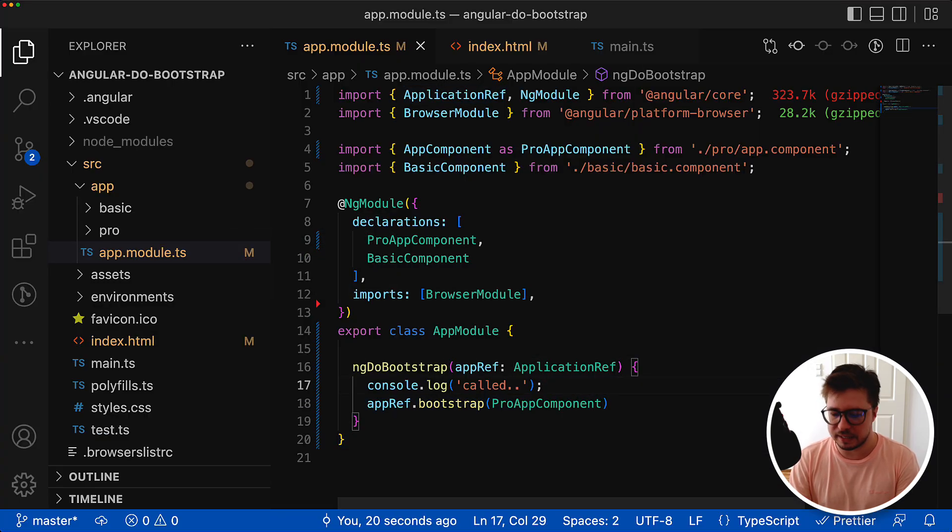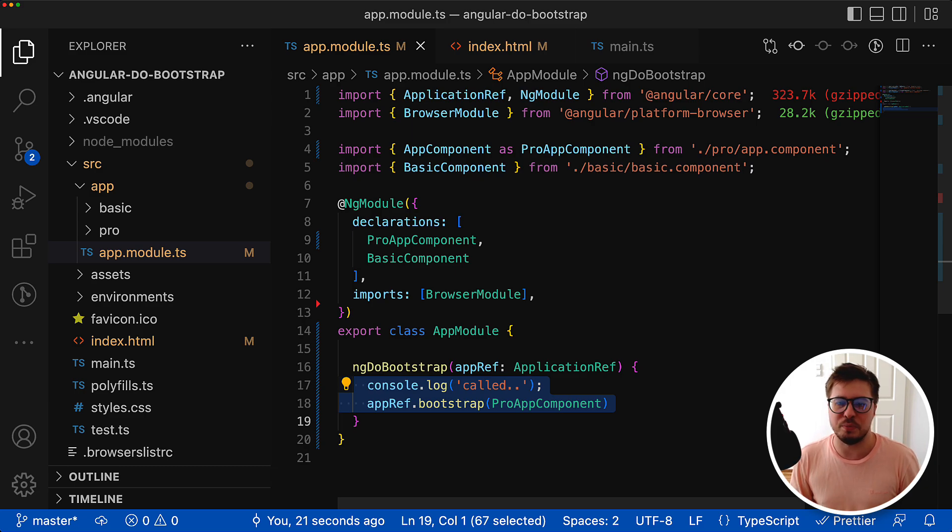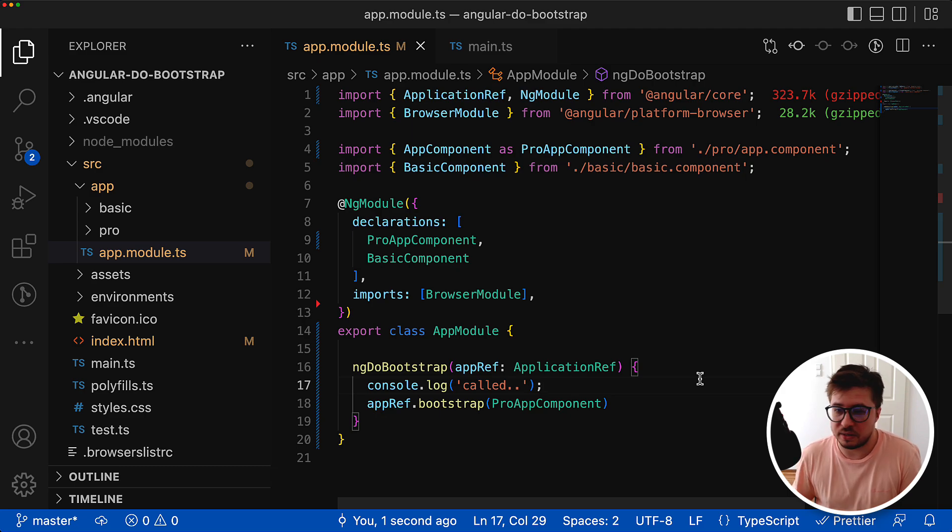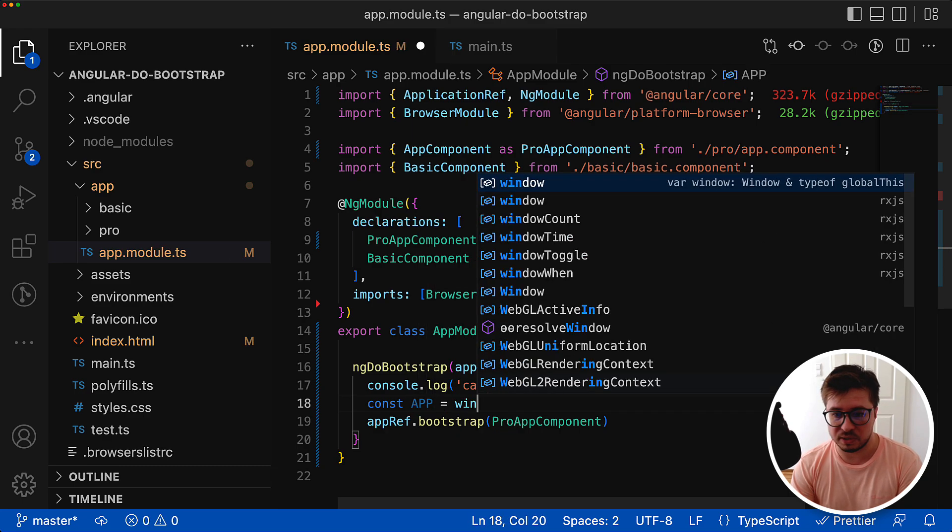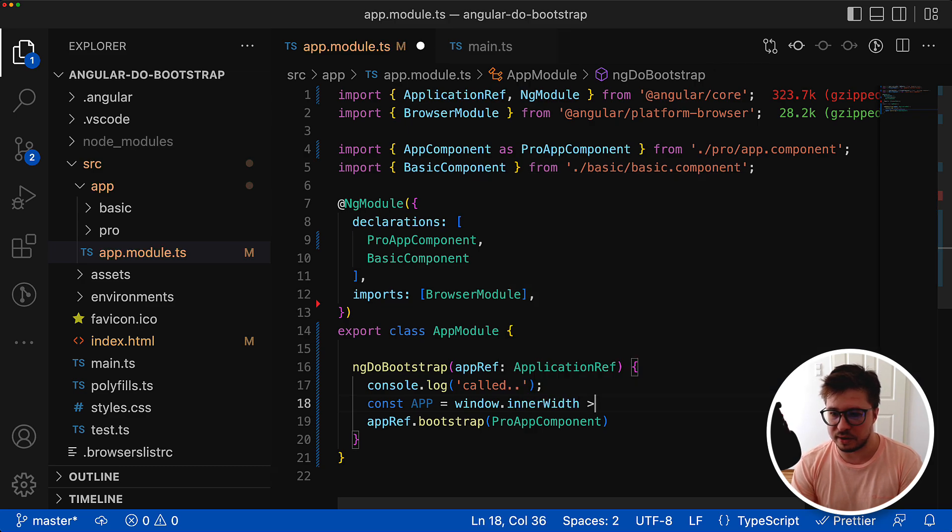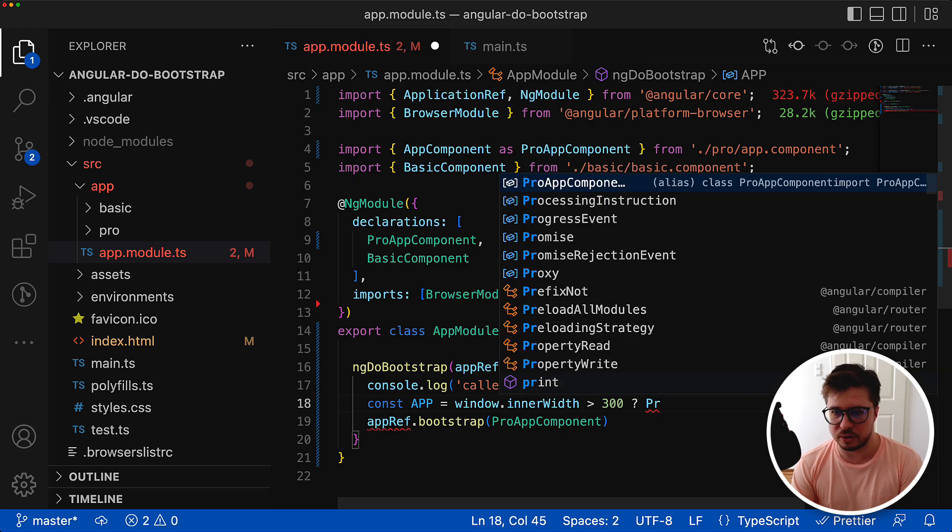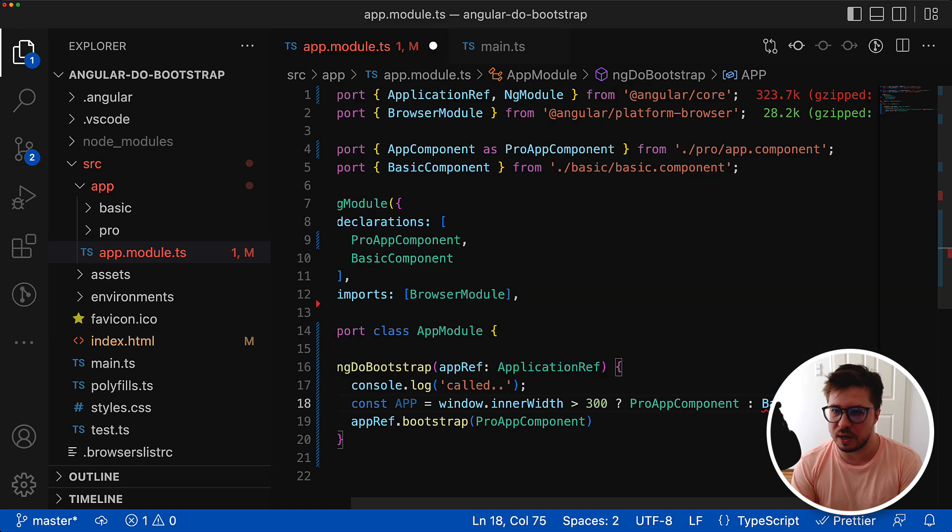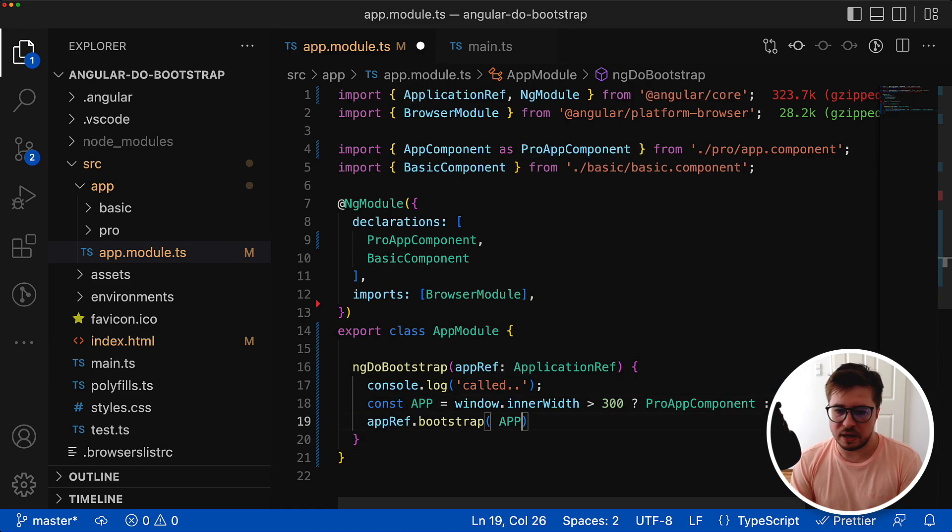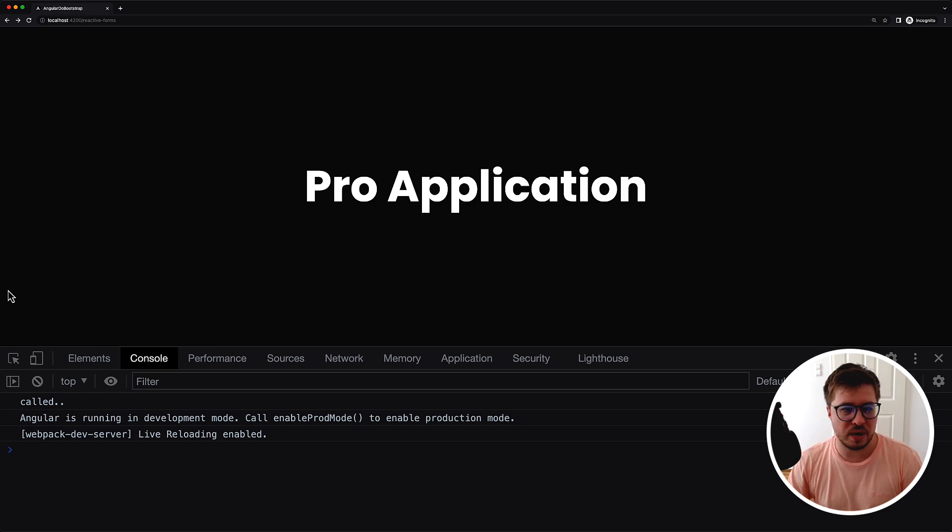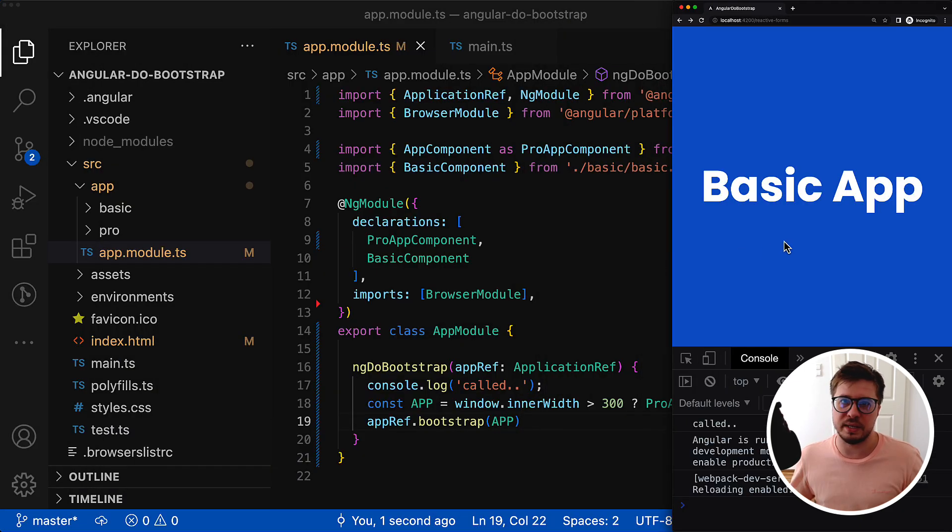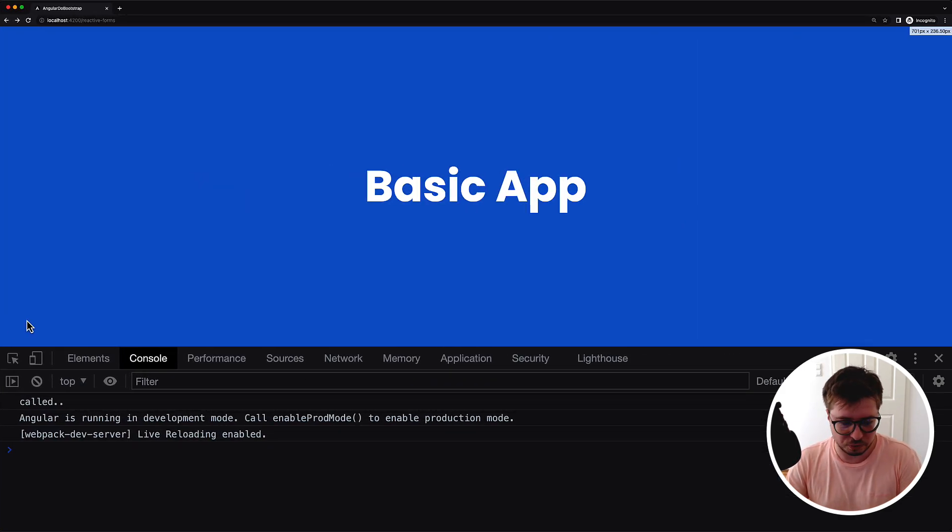It gives us a lot of flexibility because the whole logic of how we bootstrap and which component should be bootstrapped is up to us. For instance, if you want to render them depending on screen size, no problem. Just create a constant app and do a simple check like if inner width is more than 300 then the pro version loads, otherwise the basic one. Then provide this app constant as the value for the bootstrap method. You can see on the wide screen the pro application was rendered, and if I make it smaller and reload you can see the basic version was rendered.